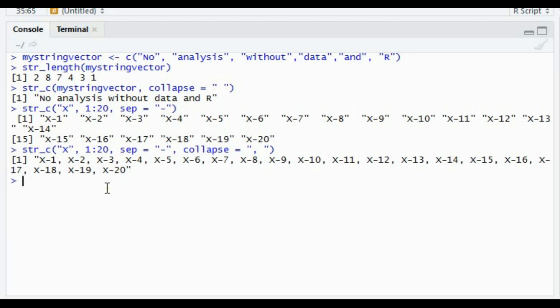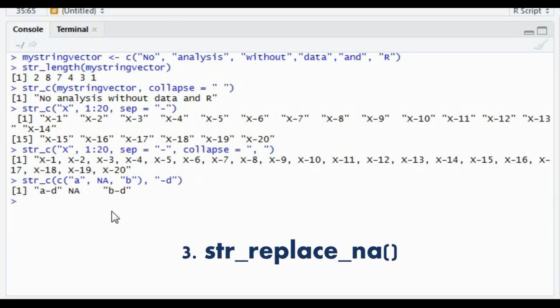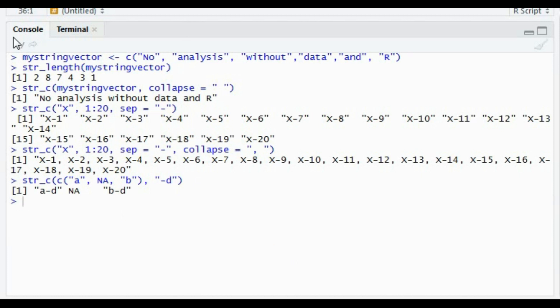When dealing with data you might encounter NAs as well. For example, if you want to concatenate 'a', NA, and 'b' with a hyphen, the missing input will not be concatenated. For that, we have str_replace_na, which will convert the NAs into the character string 'NA'.